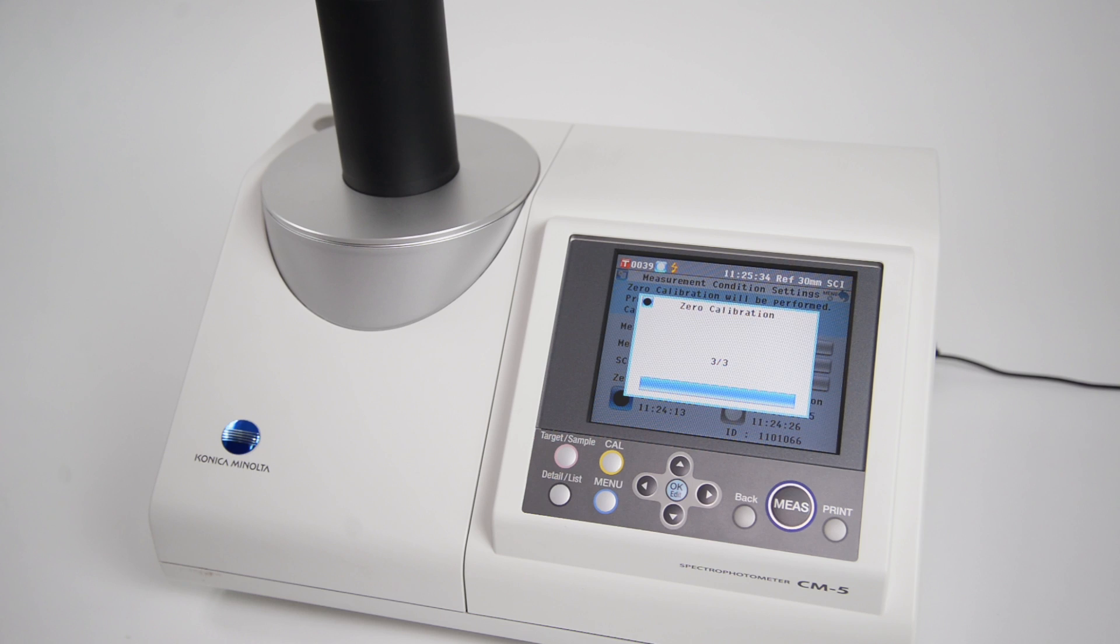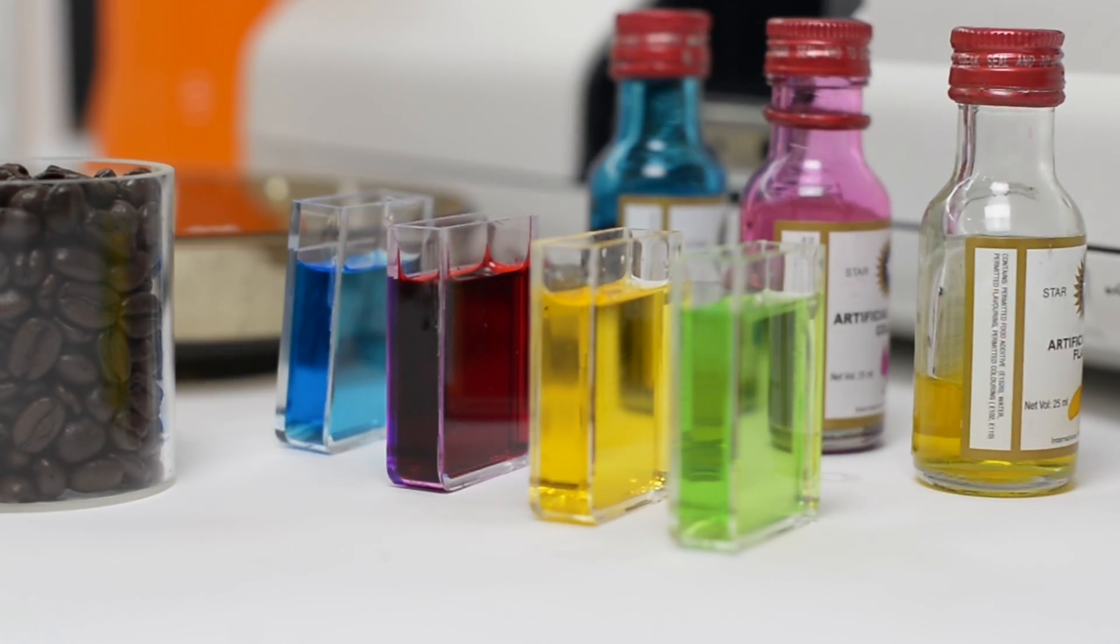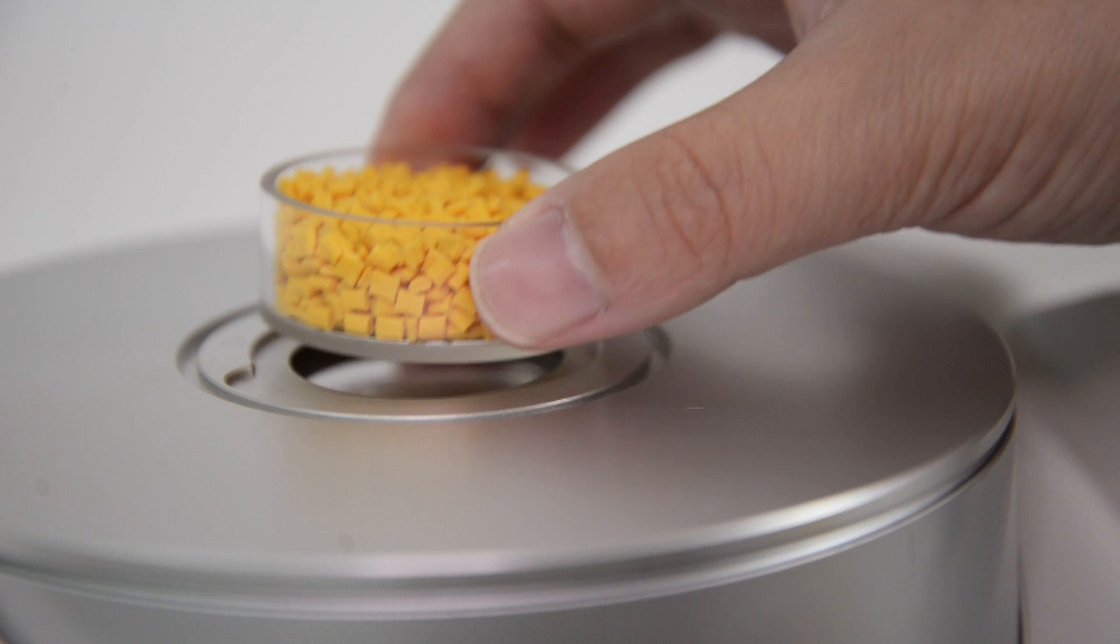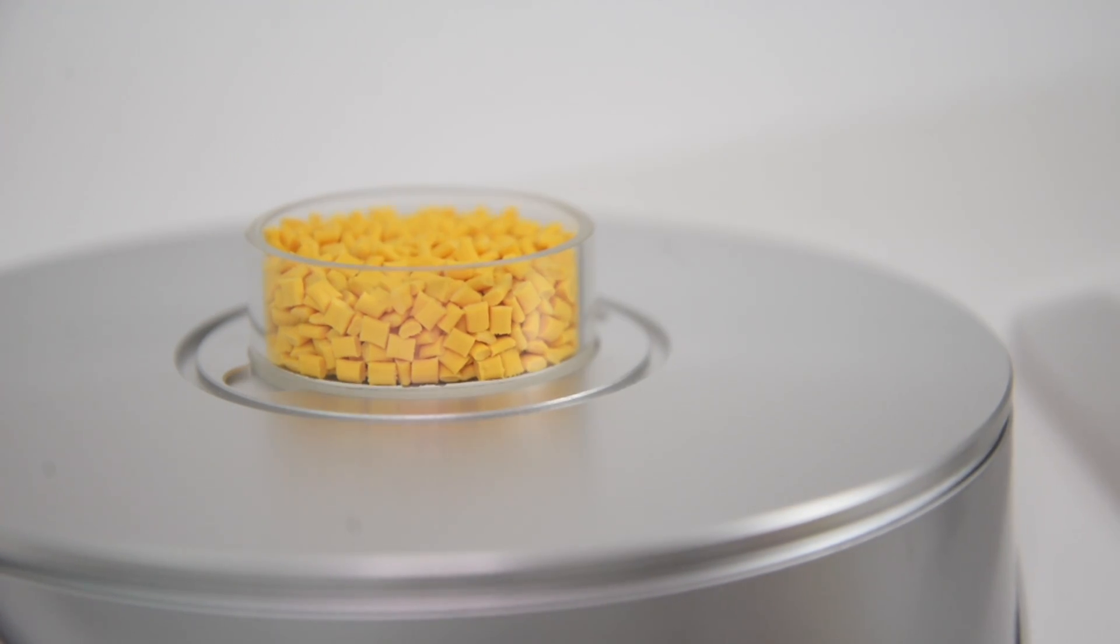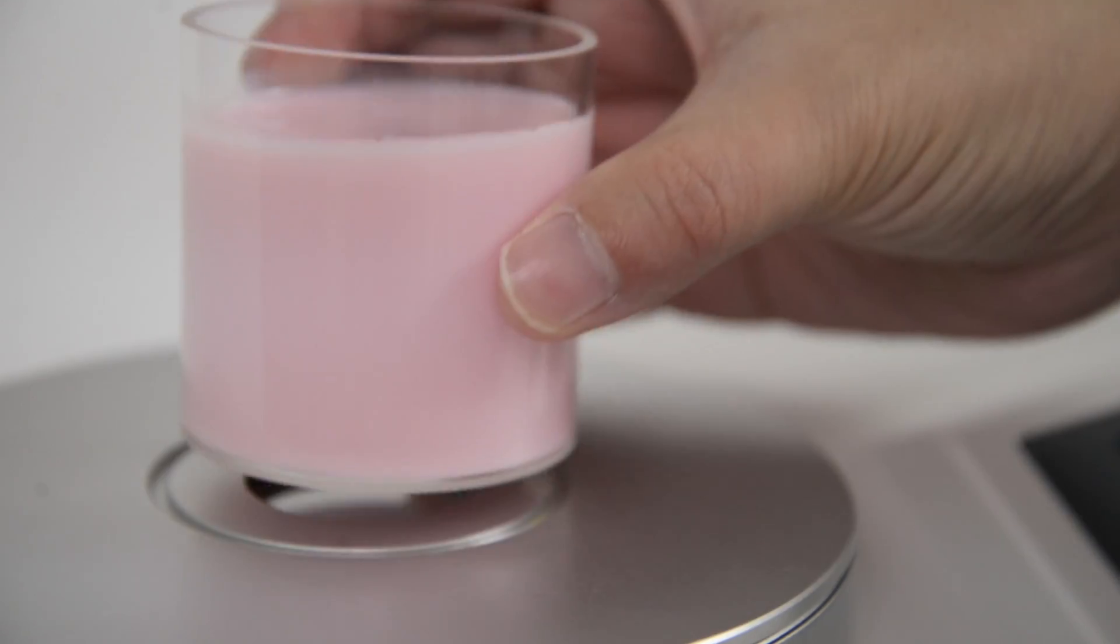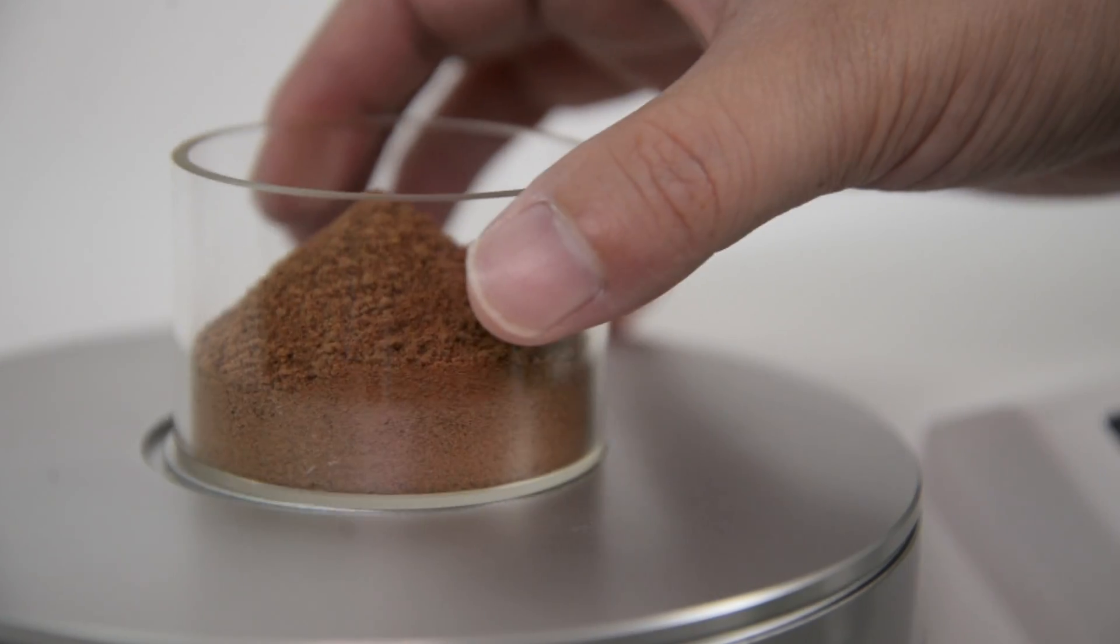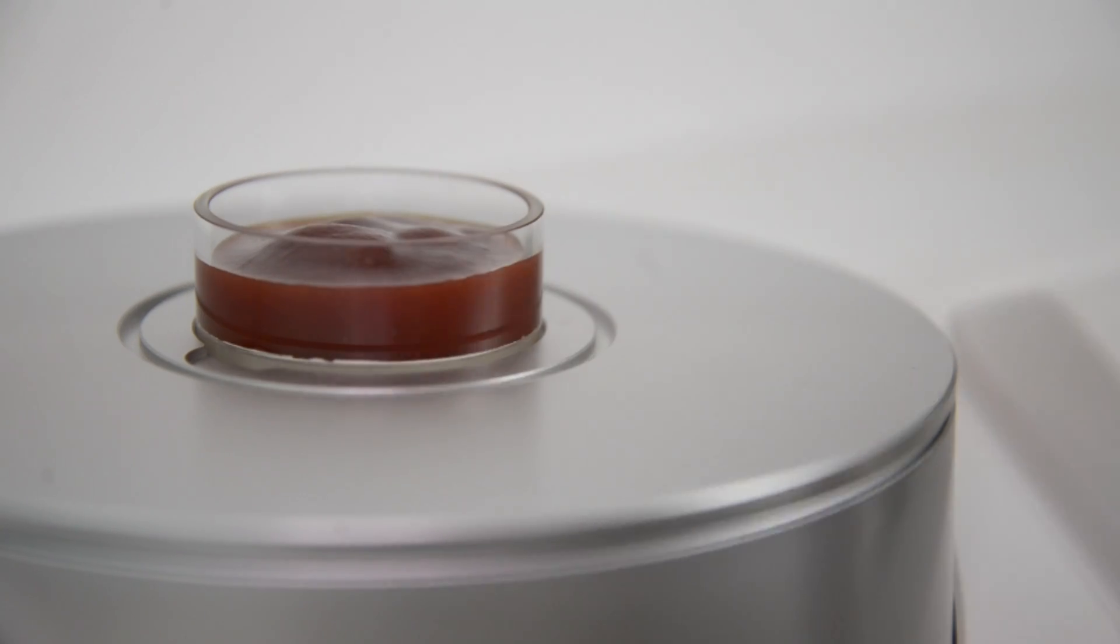The CM5 can handle any challenging color evaluation work. Samples are placed on the top port which is designed to measure opaque samples in granular, powder, or paste form by putting them into a petri dish.